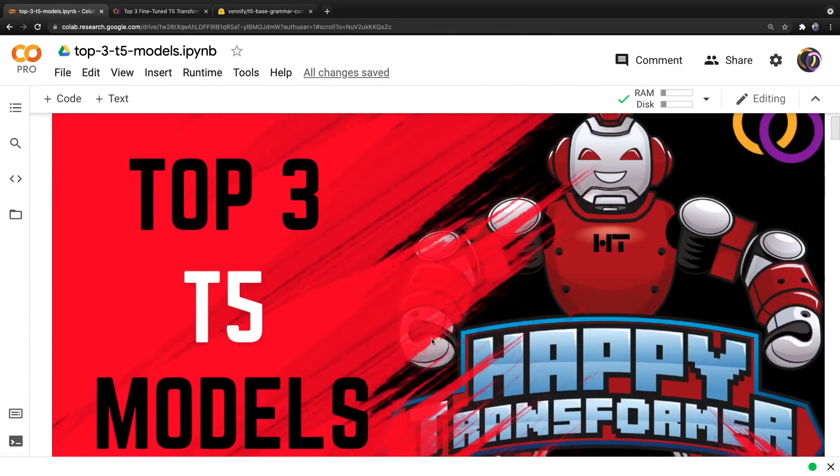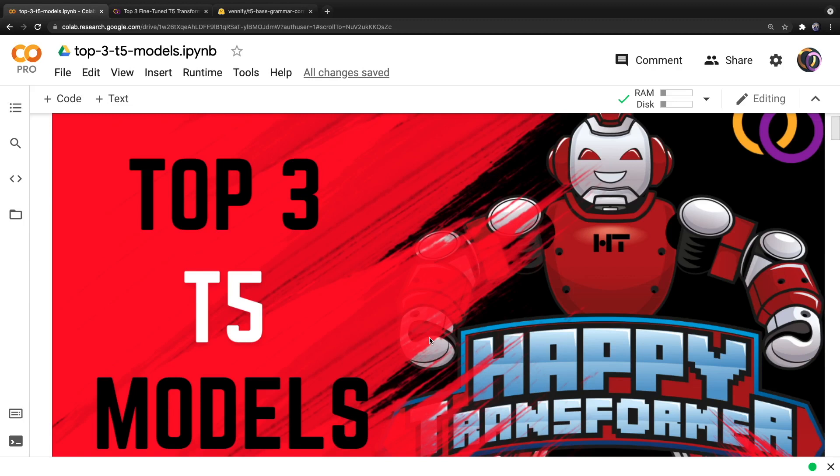And that's it for this video. Comment down below your favorite T5 model that's available on Hugging Face's model hub. Perhaps it's different than one of the ones I've mentioned in this video. And that's okay. And be sure to give HappyTransformer a star on GitHub that really supports the project. Like, comment and subscribe and I'll see you in the next video.